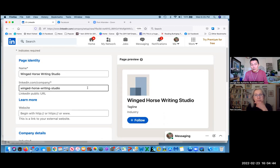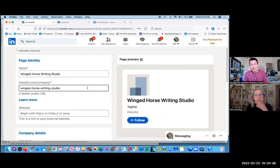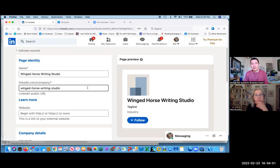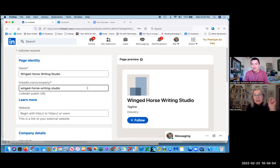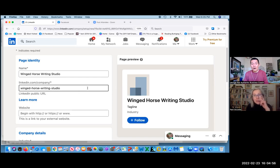For example, you might just want to do slash company slash winged horse, or if you think that might be confusing with another company with a similar name. I have two companies that are winged horse. Oh, well there you go.